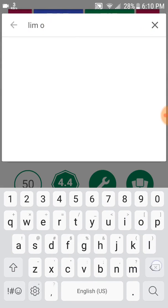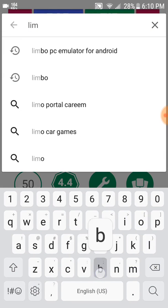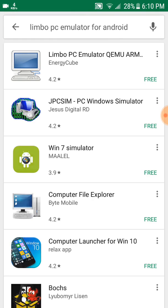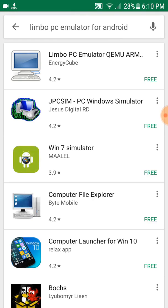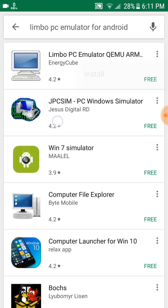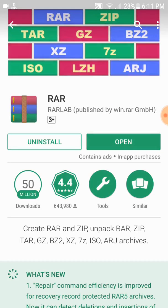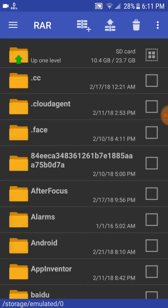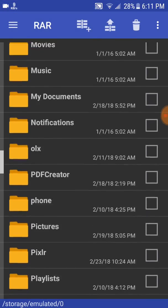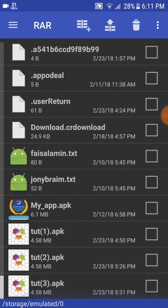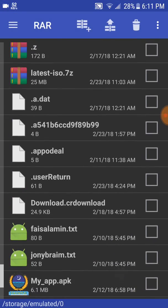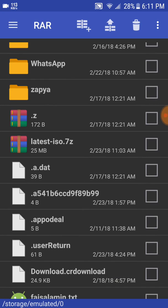Limbo is an amazing emulator for Android. Just download and install it. I already installed and downloaded it. Now you need to open your RAR file and go to your downloaded ISO image.